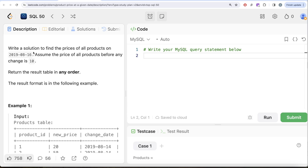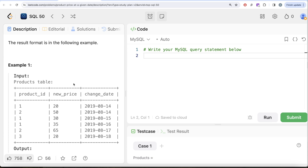The first step is: using August 16th, 2019 as the anchor point, for each product_id and each change, we calculate how far that change date is from August 16th, 2019. The closer a change is to August 16th, the more relevant it is. This tells us whether a price change happened around that date.